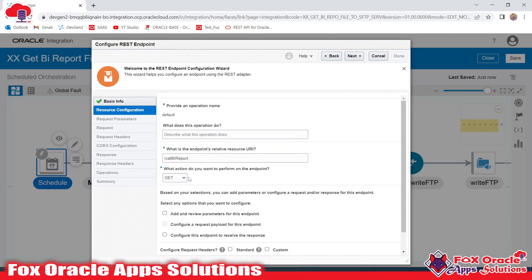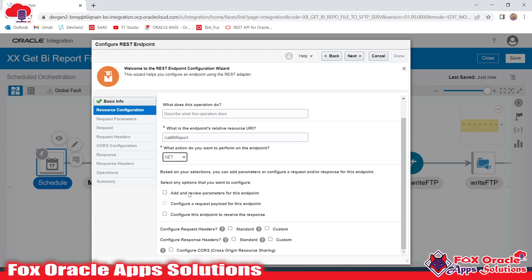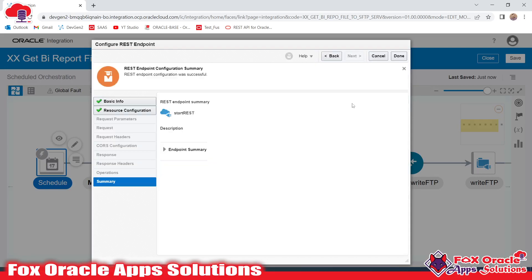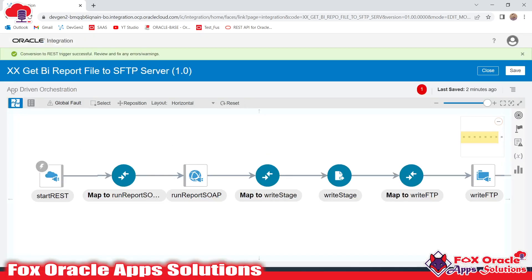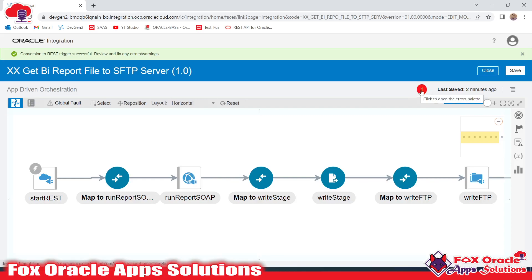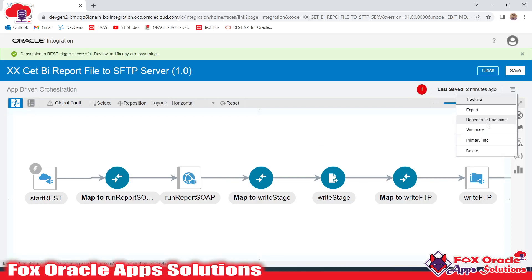I don't want to configure any request payload or response payload, so I will skip this part — action type is GET only — and just go next and done. Here you can see right now we have the integration type as scheduled orchestration, but once this is completed it will be converted into app-driven. It will take some time. Our schedule integration is now converted into app-driven integration.